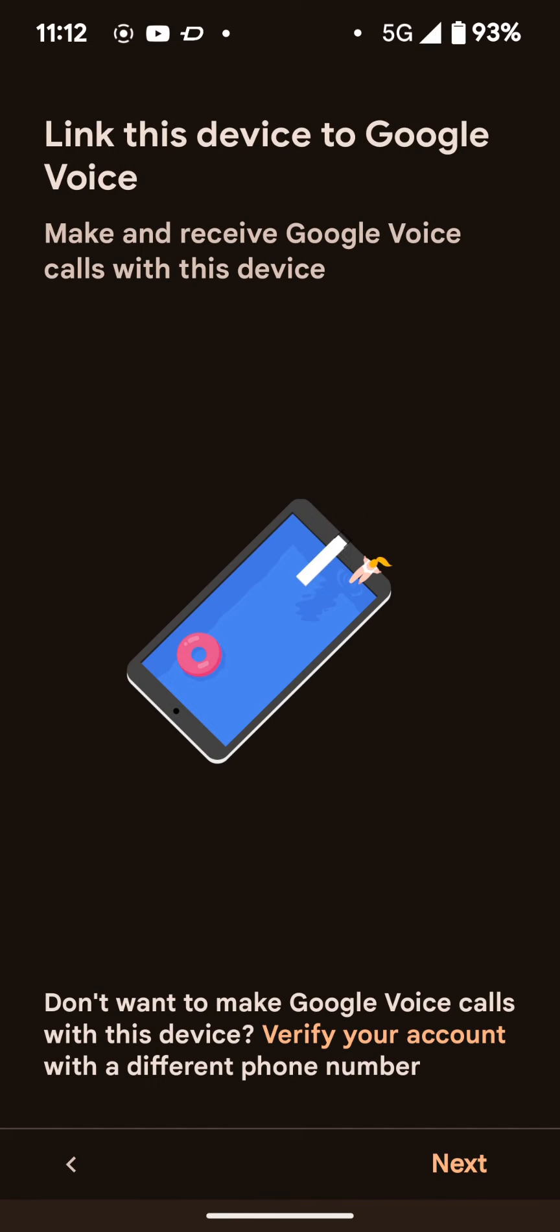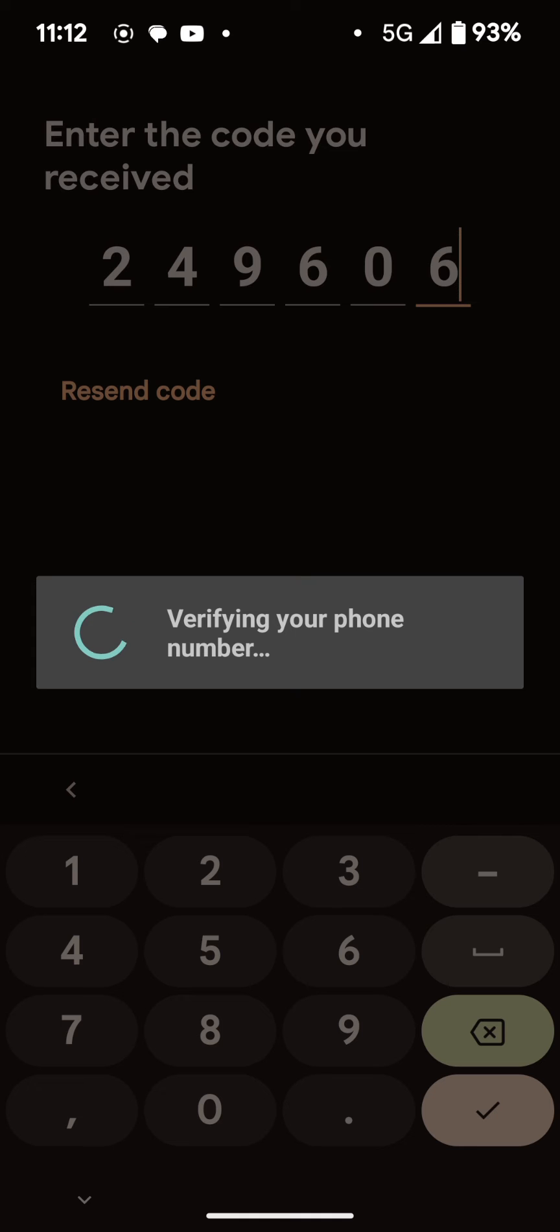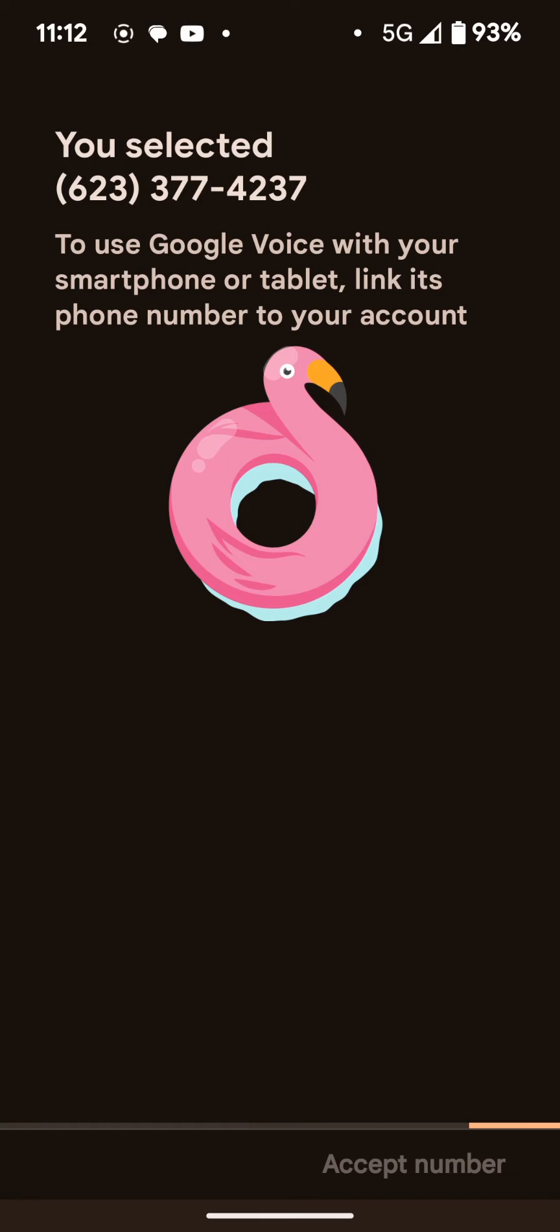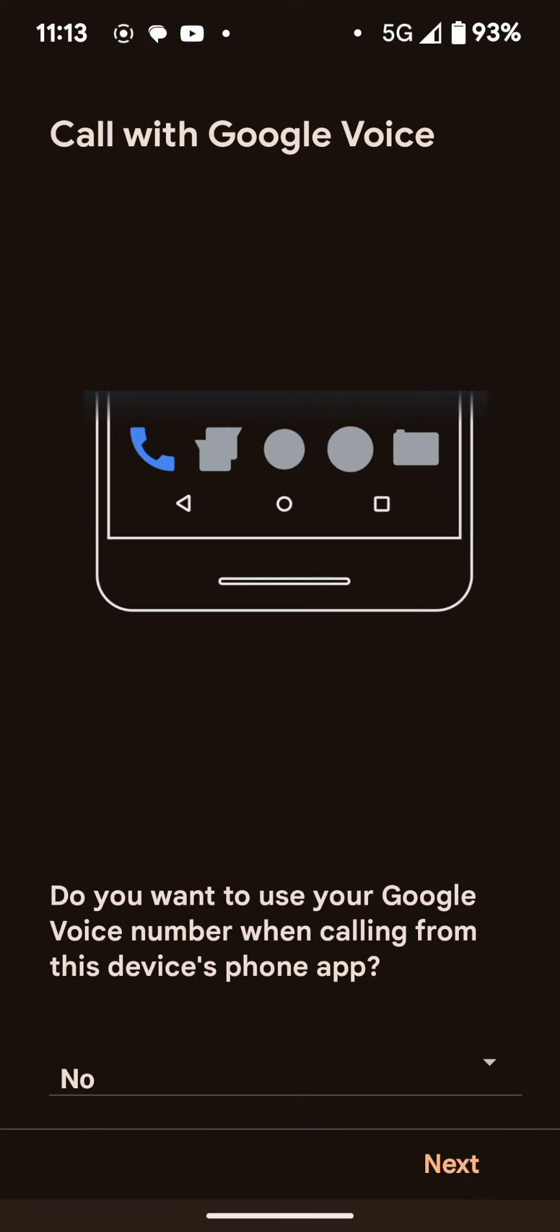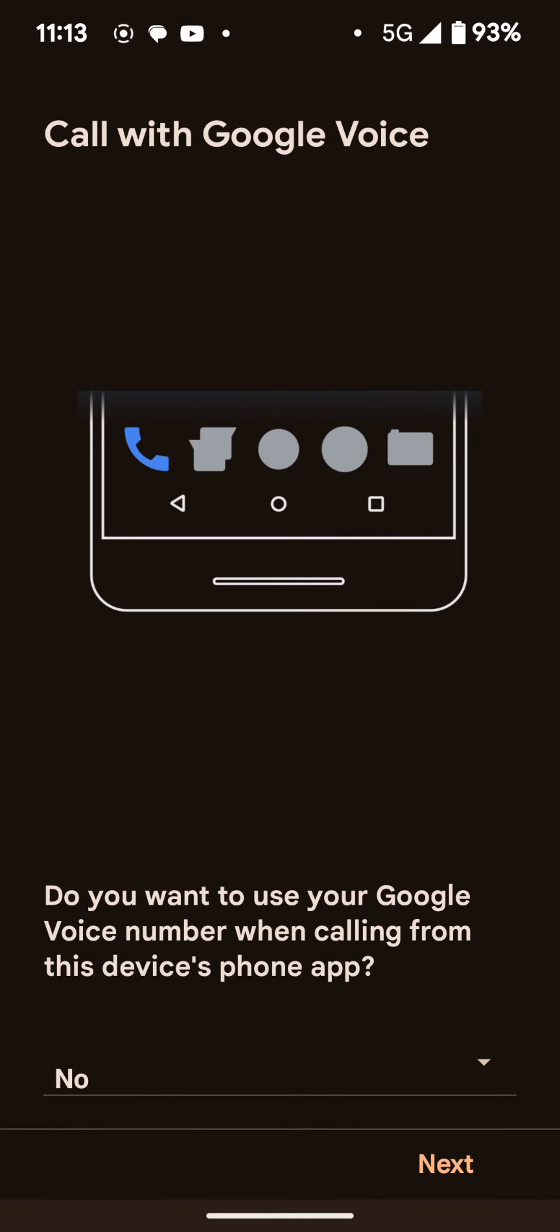Anyways, I chose that number. Now we got to link an actual cellular number to it. This is something you will have to have in order to get this going. And I go ahead and do that and receive a text and enter that in to authenticate. And it basically set me up. That's the number that I gave to this dummy account.